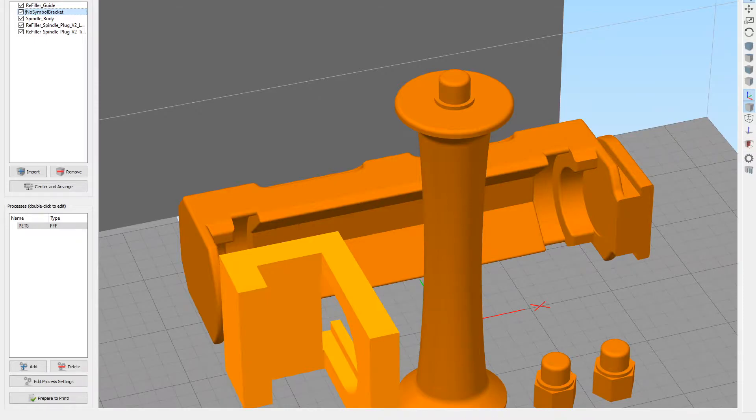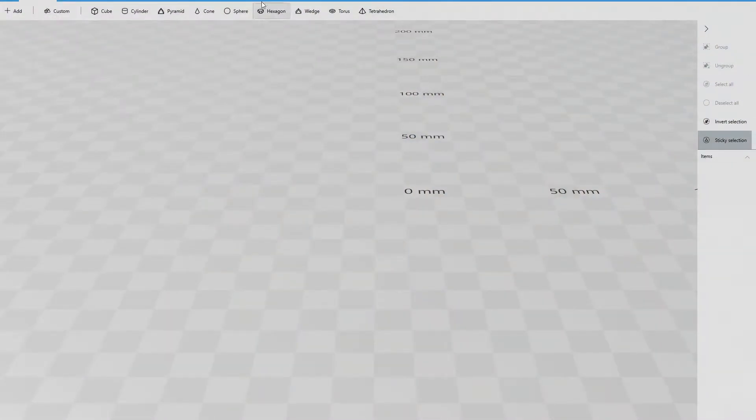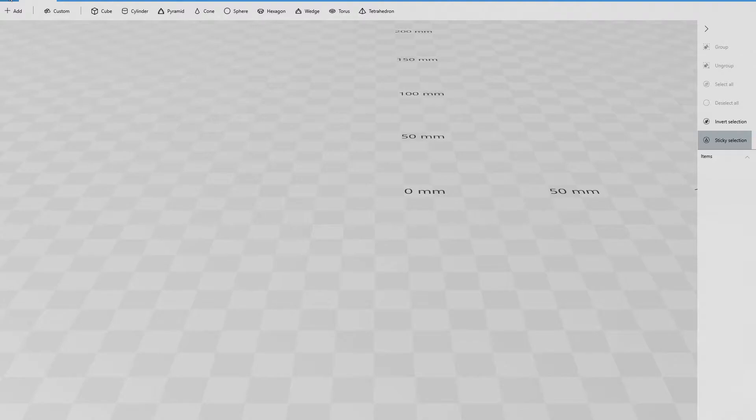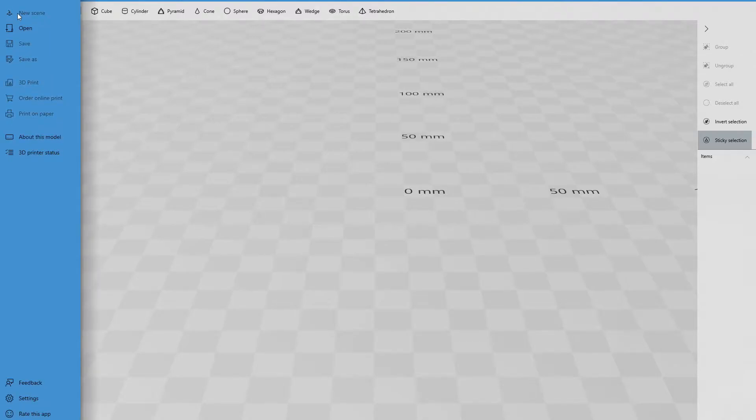OK, so we're going to simplify, or rather, 3D Builder. This is a free program that's available from Microsoft as part of Windows. I think it's an app you can search for in the App Store. I'll probably put a link and information about it in the description. So we start with a new scene.